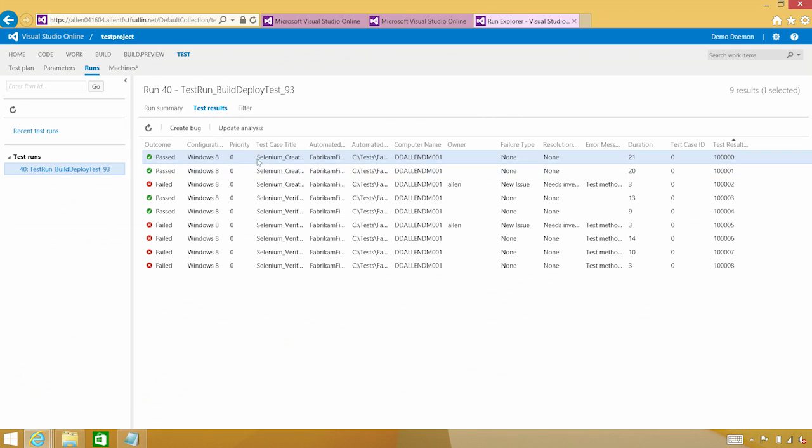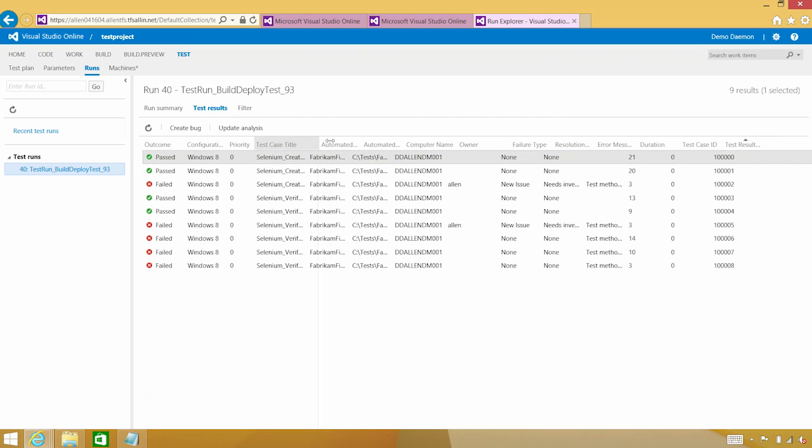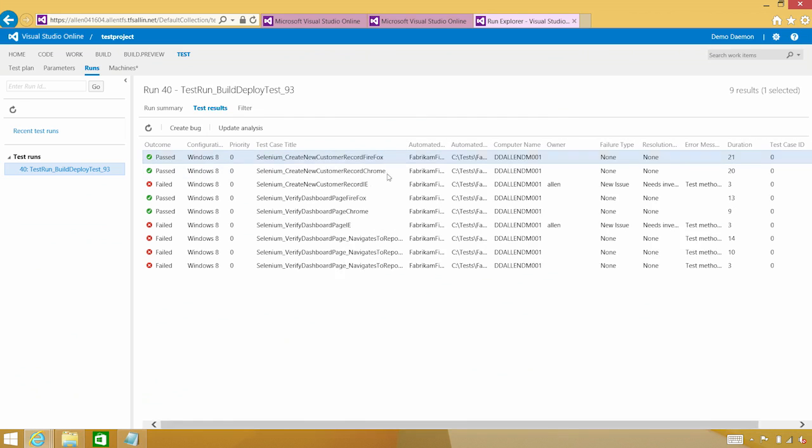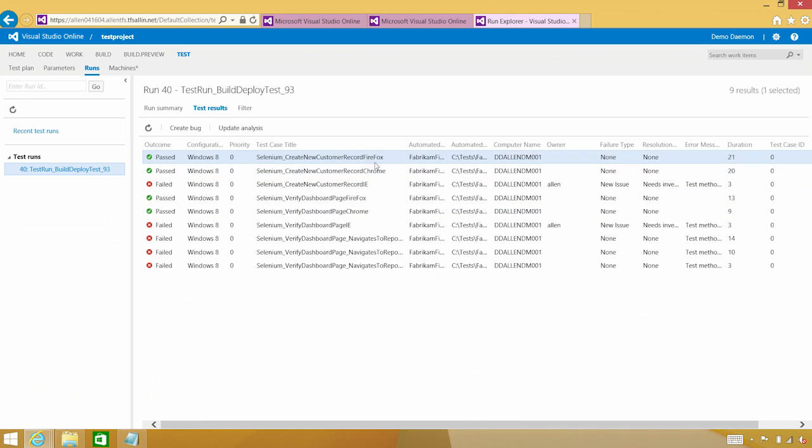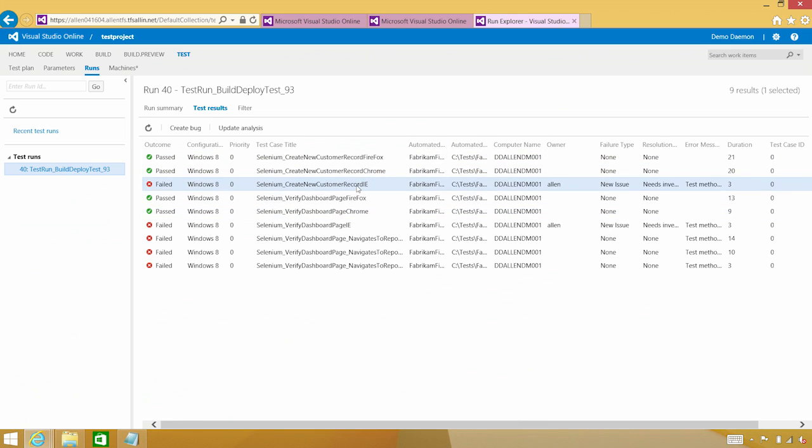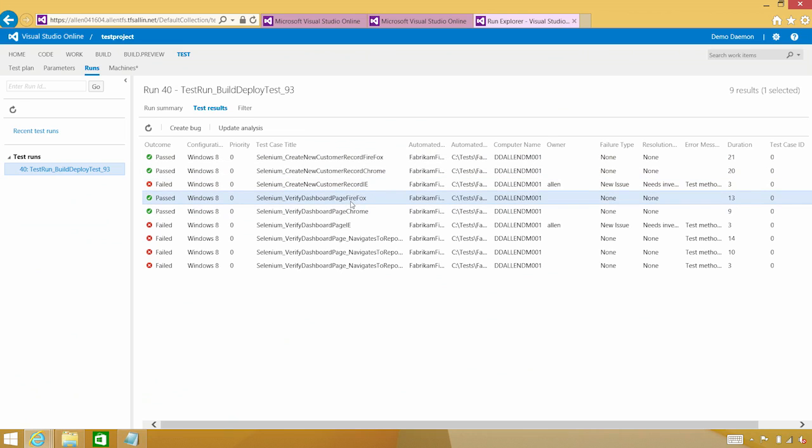And you can see that the first couple are passing. Let's go ahead and take a look at which ones are passing and which ones are actually having problems. You can see that the Firefox one and the Chrome ones have succeeded, but the IE one failed.